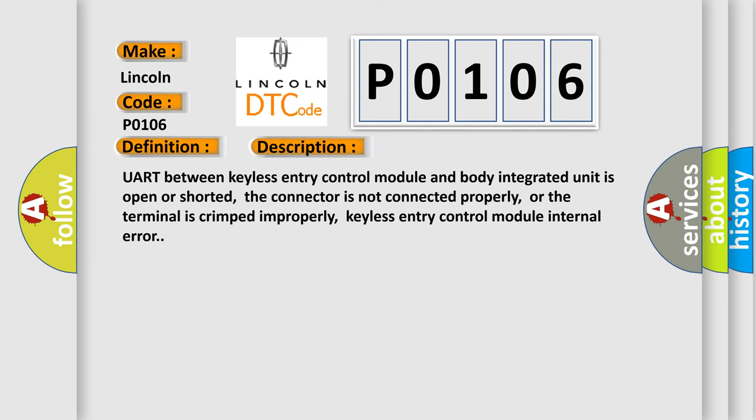UART between keyless entry control module and body integrated unit is open or shorted, the connector is not connected properly, or the terminal is crimped improperly, keyless entry control module internal error.